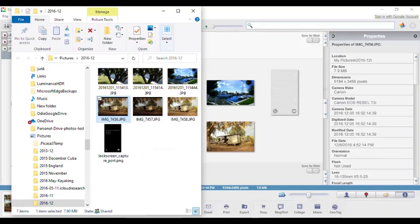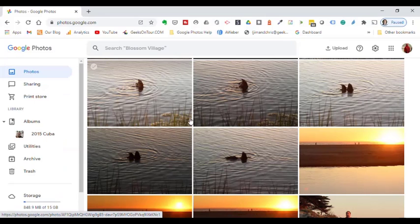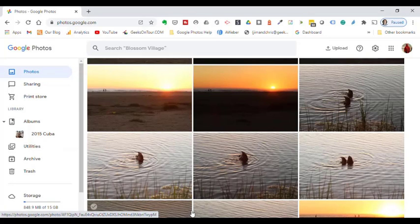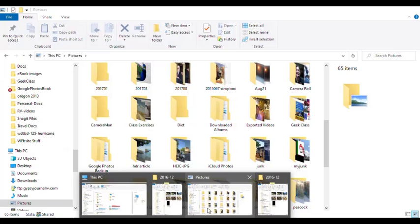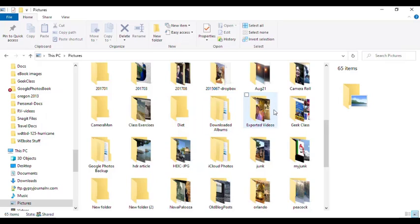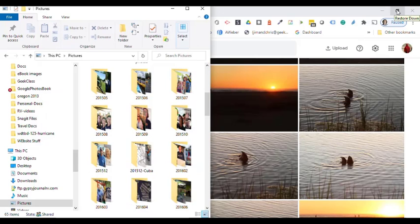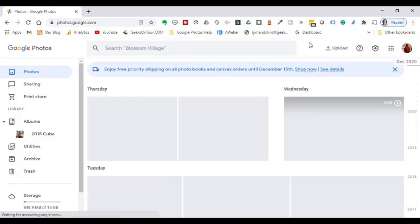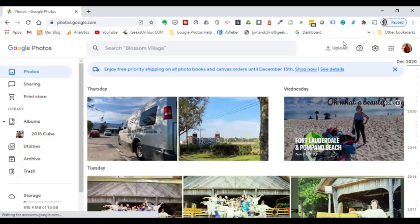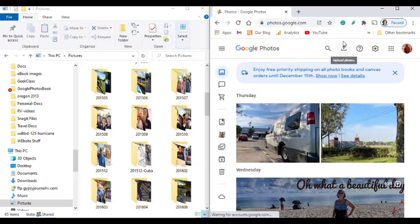The tough part is just arranging your screen. So here I have my Google Photos, and here I have my pictures. What I want is my pictures to be on the left side of the screen, and my Google Photos on the right. I can do that with a Windows key on my keyboard and the left arrow, and then select Google Photos, and Windows key and right arrow. That is by far the easiest way.